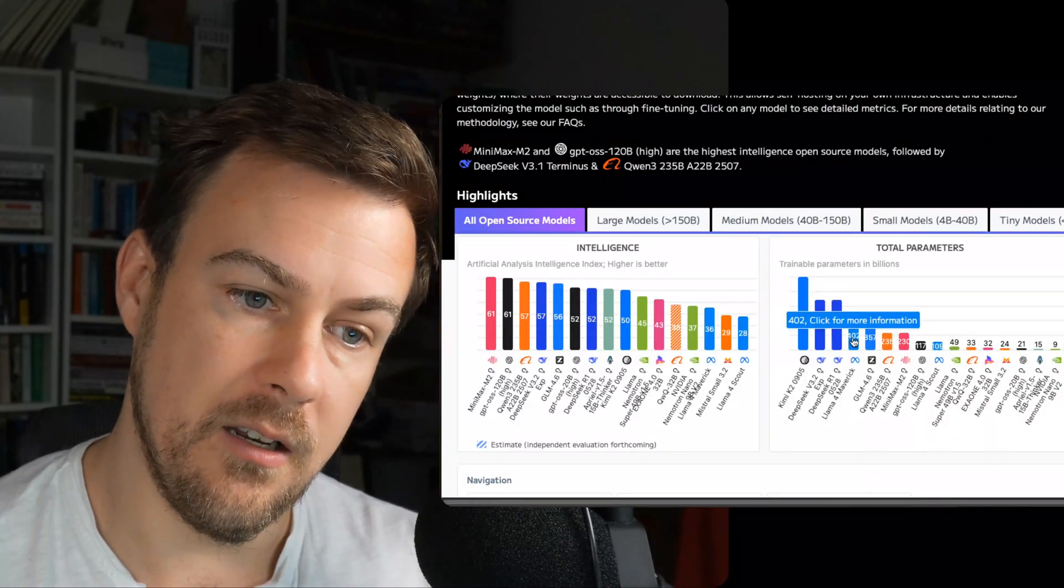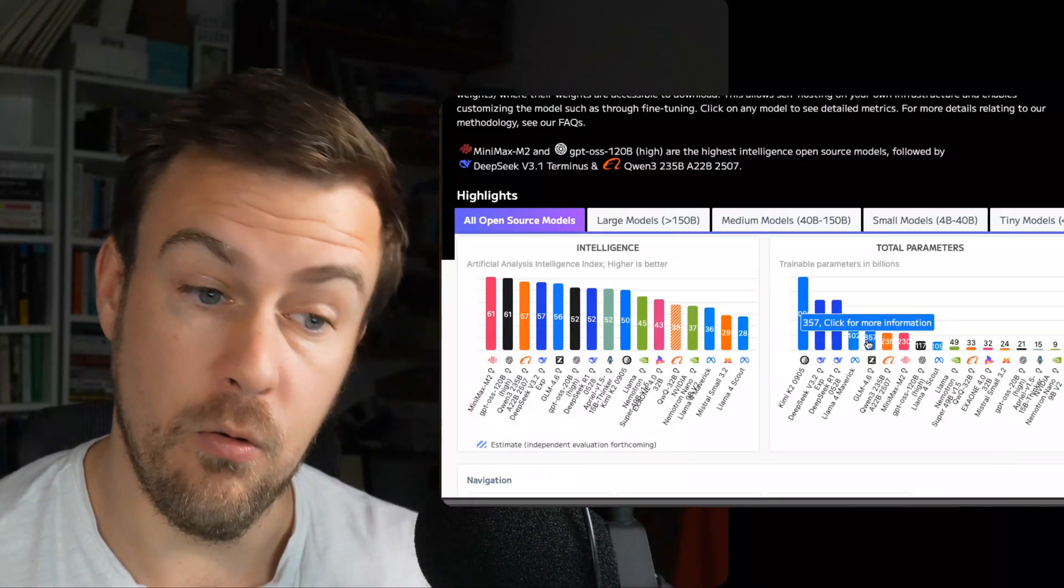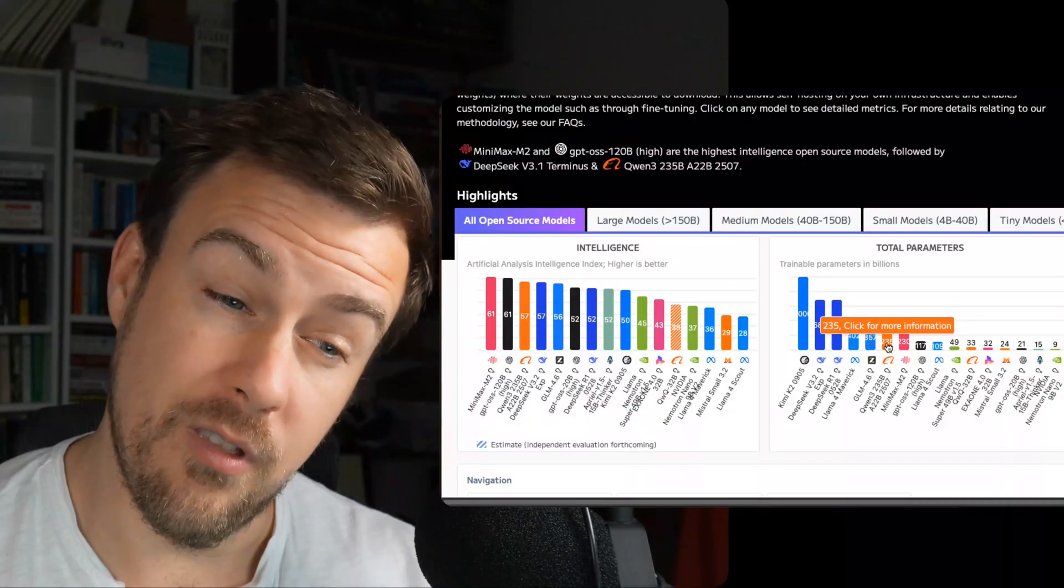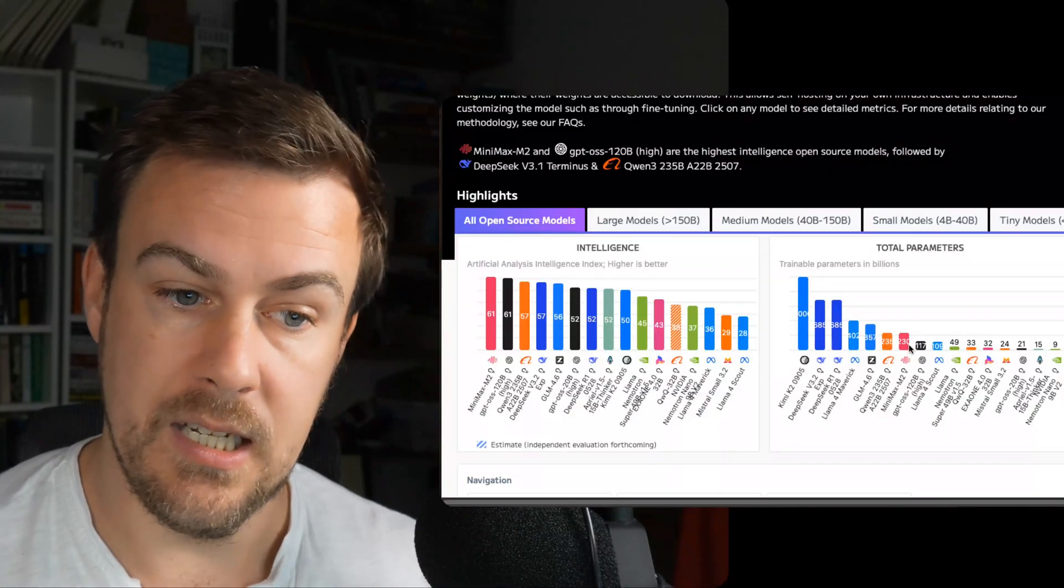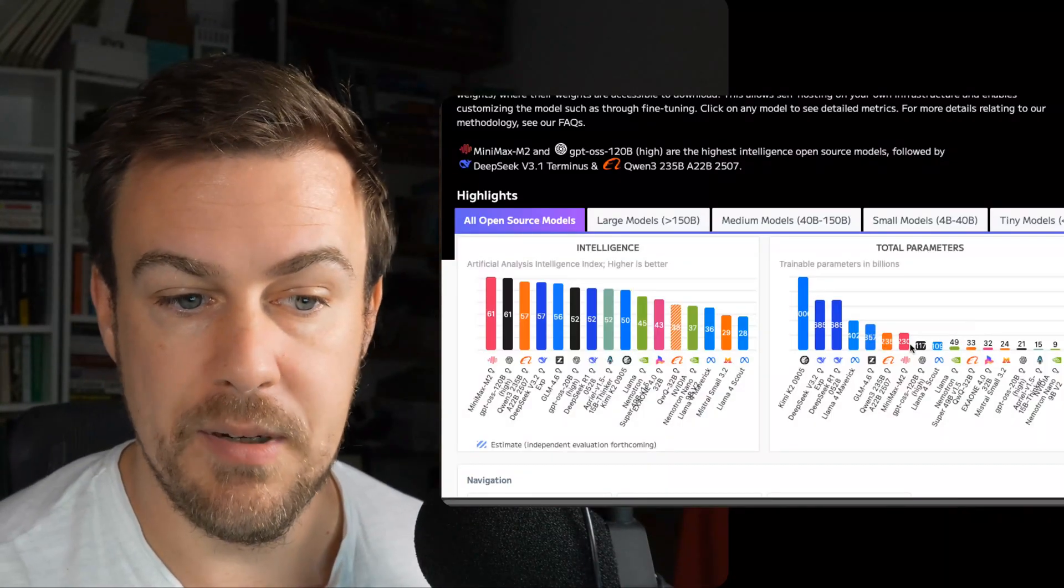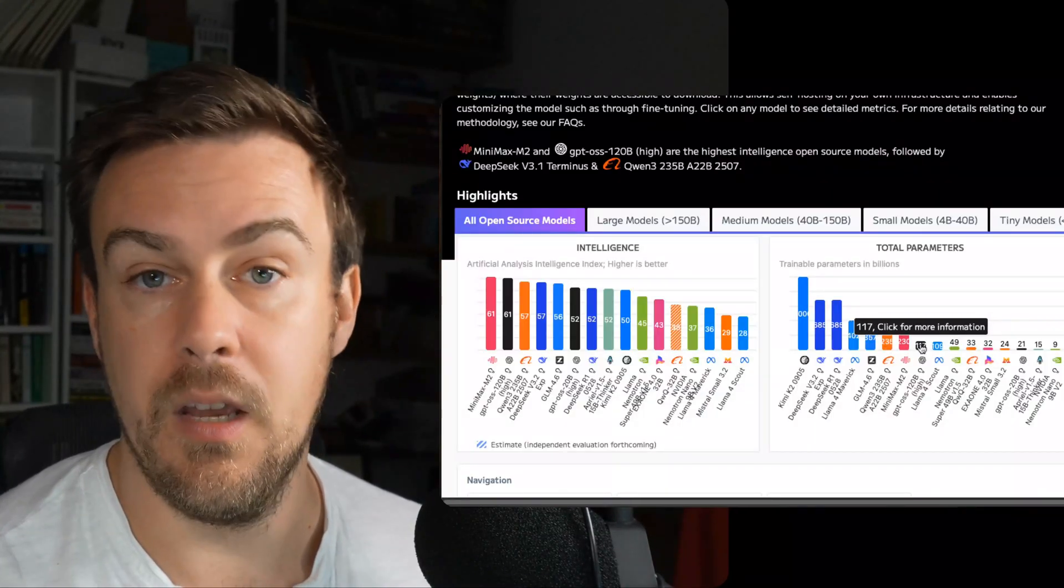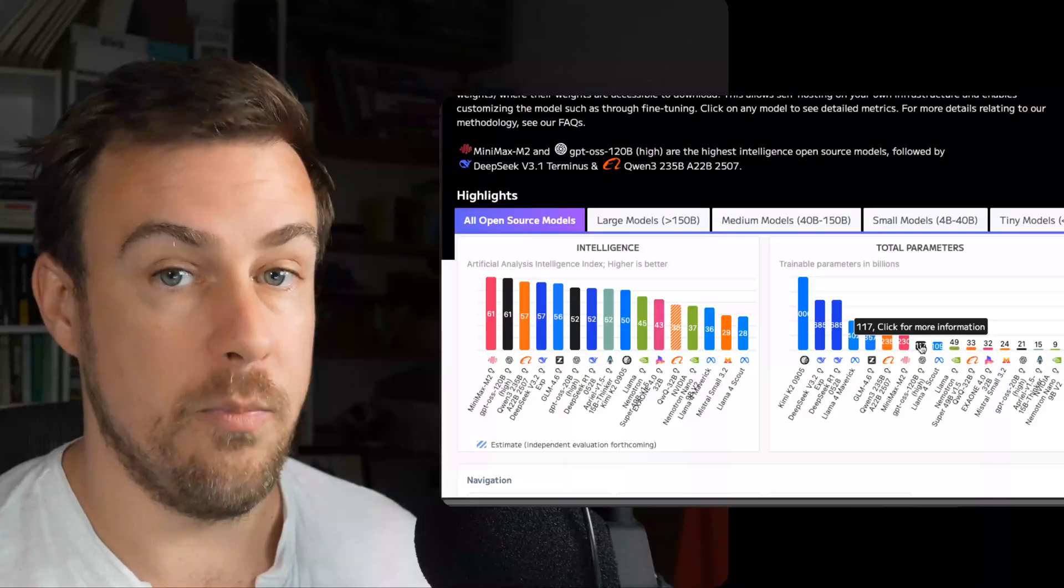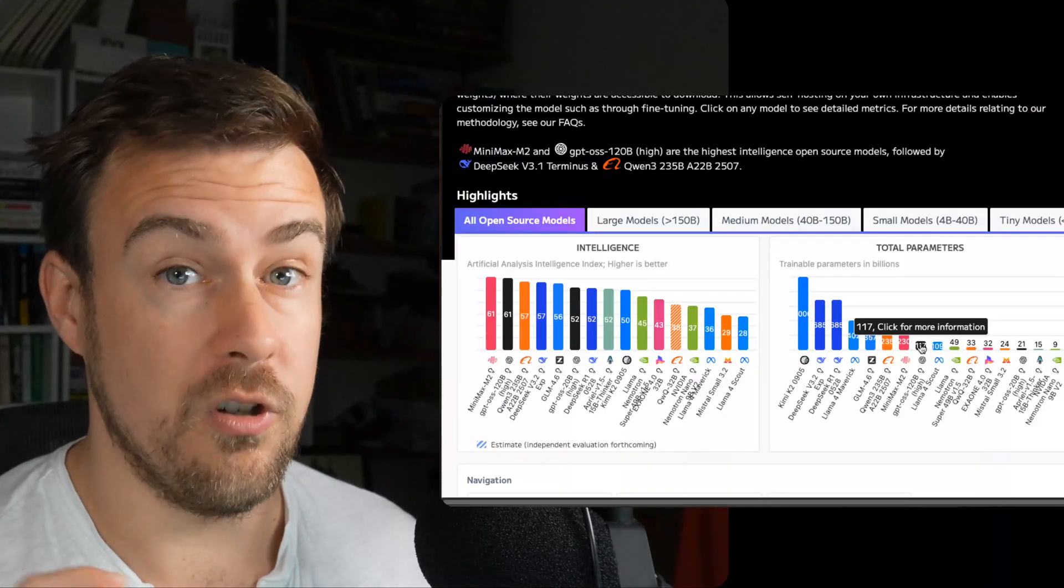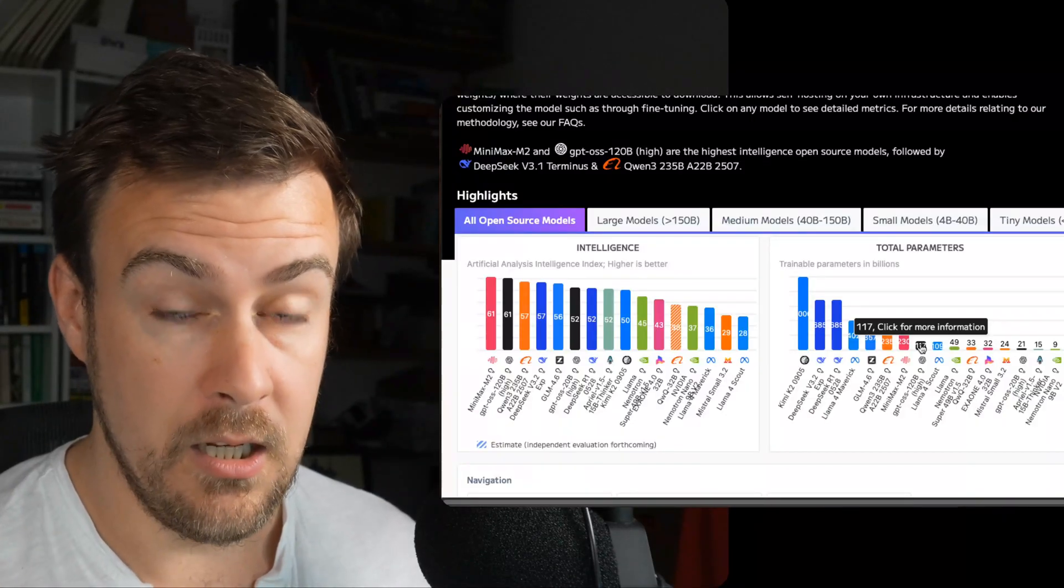We've got 70 billion, 40 billion. Quen is 235 billion. The GPT, ChatGPT, GPT-OSS, which is ChatGPT's open-source model, is 120 billion.